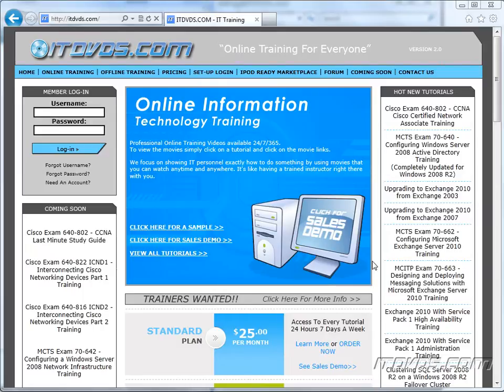Welcome to the ITDVDs.com YouTube channel. This is just a sample of the training available at ITDVDs.com. If you would like to see complete training, please go to ITDVDs.com. Now let's begin the sample.